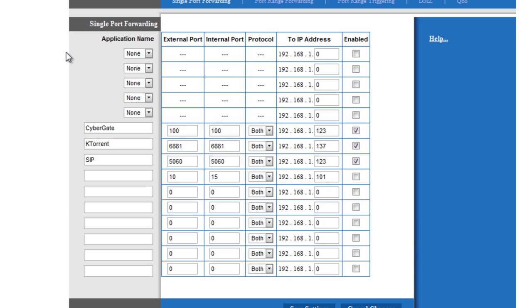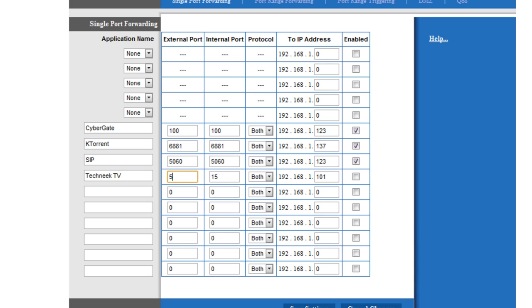Now you'll be brought to the port forwarding part of the control panel. Under application name, for this example we are going to type in Technique TV. For the external port, depending on what program you are going to be opening ports for, you will need to check and see what ports need to be opened. For example, we will do port 50 as external port. And let's say we need to open up every port from 50 to 70. So for internal port type in 70. As you can see right here, we have an external port of 50 and an internal port of 70. This is a range of ports that are going to be opened.